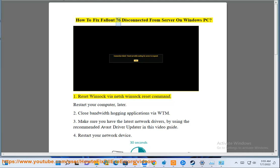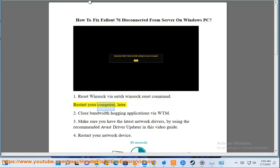How to fix Fallout 76 disconnected from server on Windows PC? 1. Reset Winsock via netsh winsock reset command. Restart your computer later.